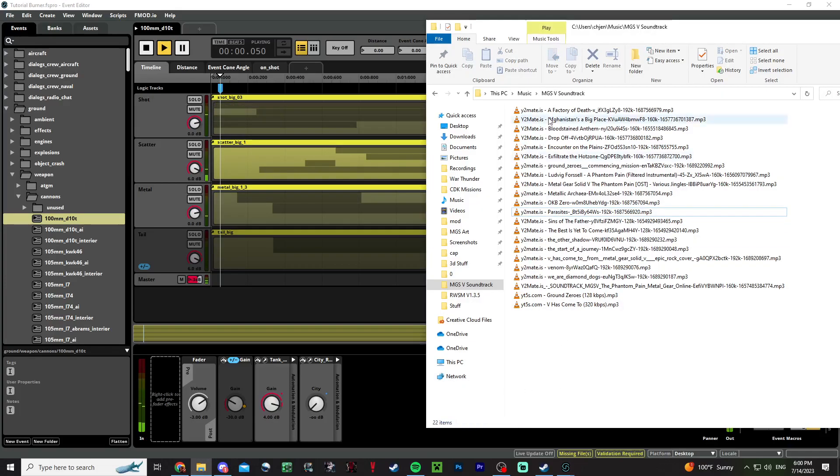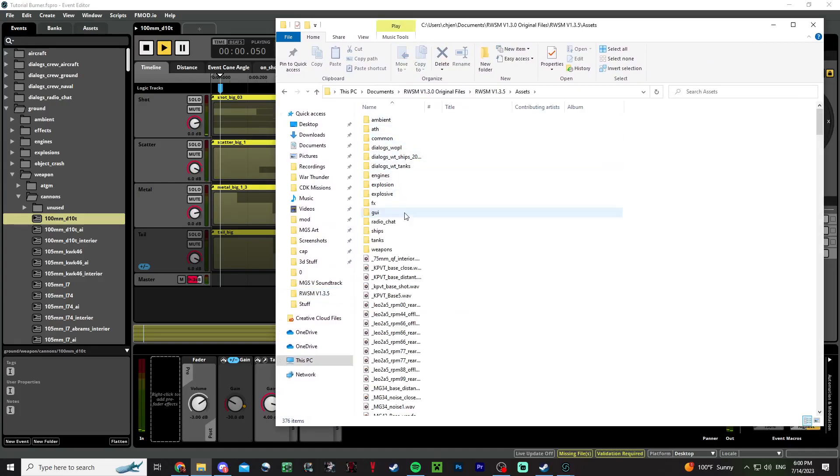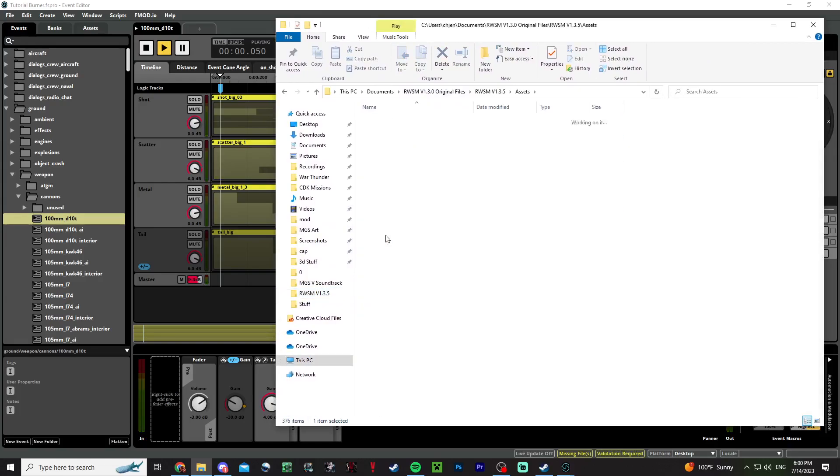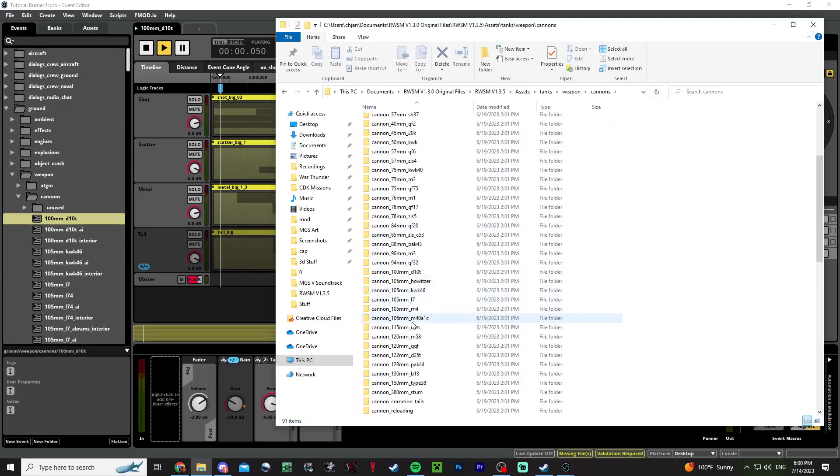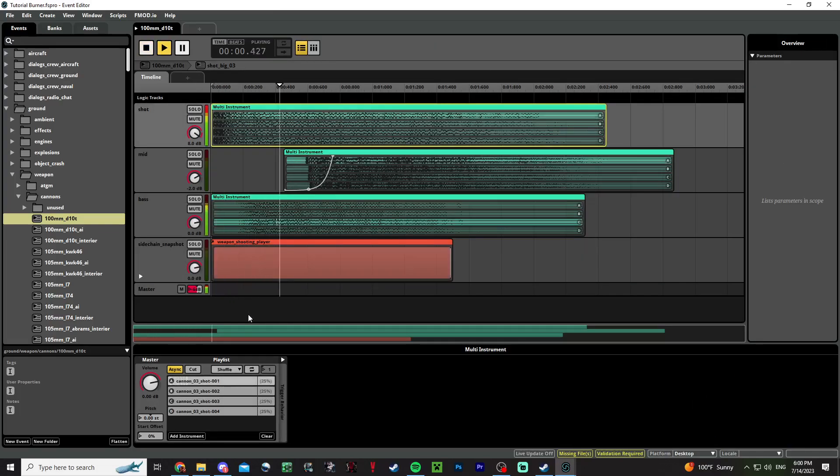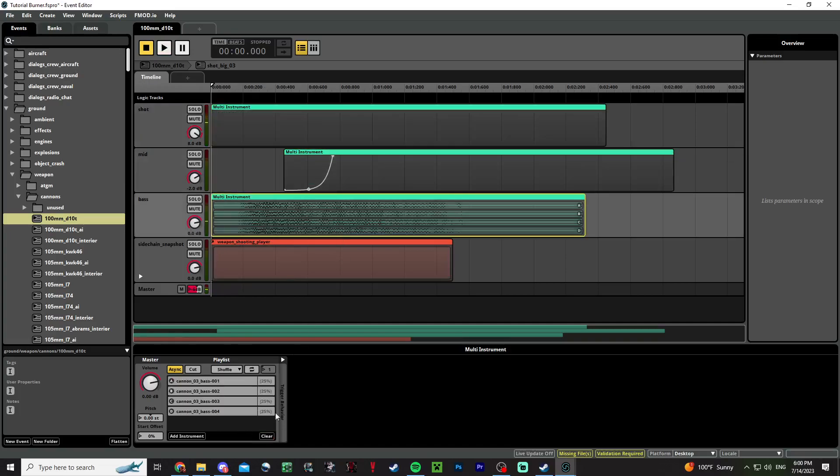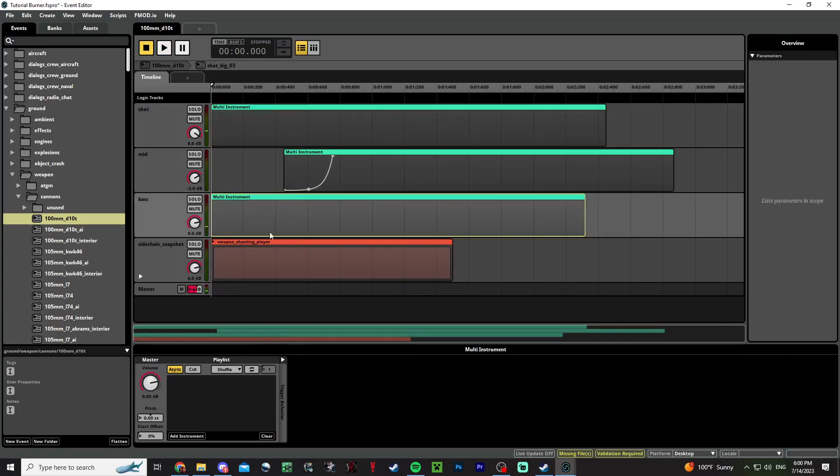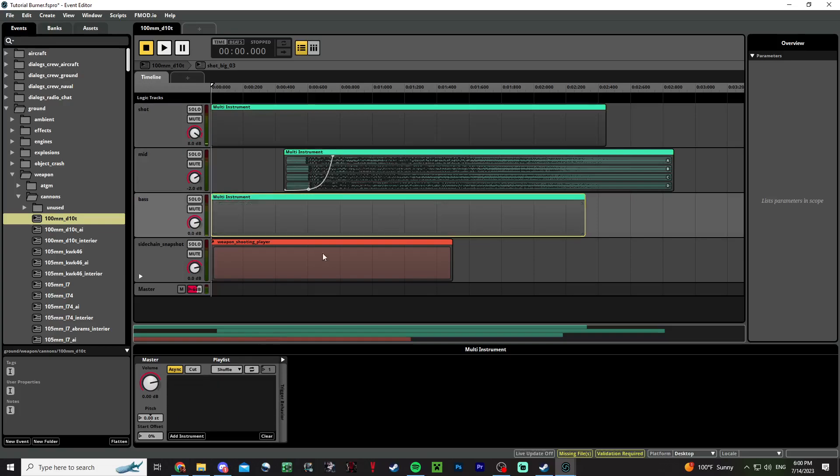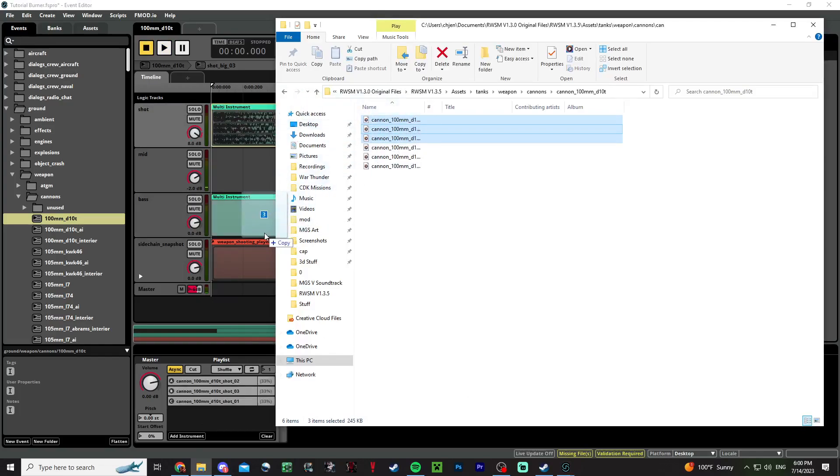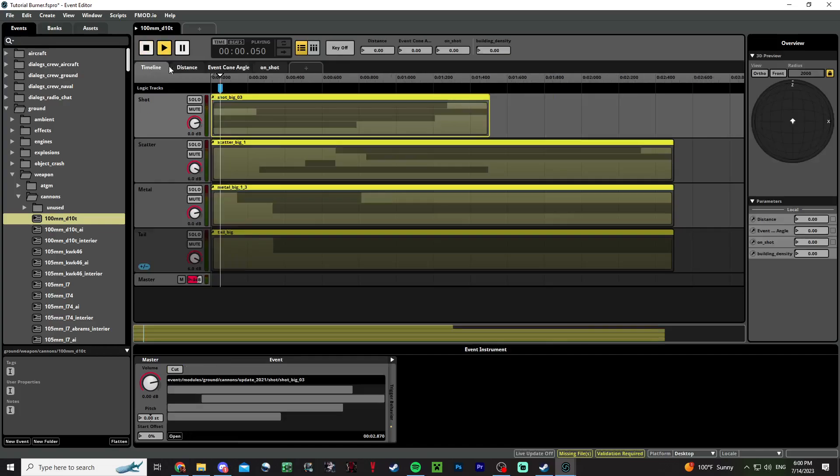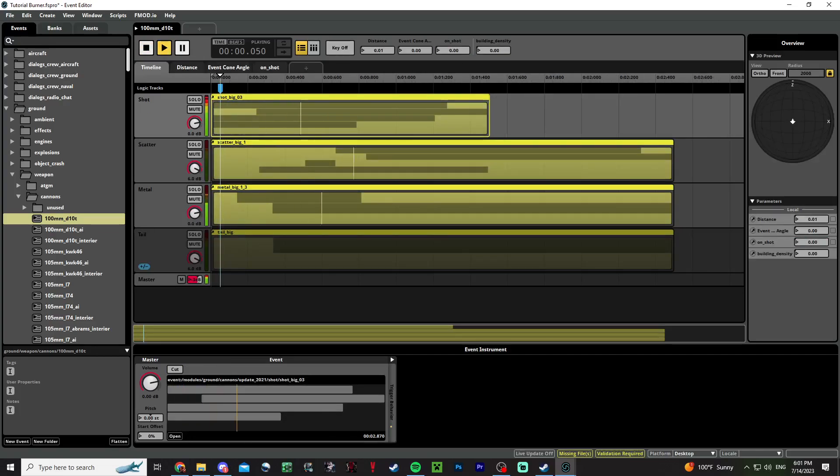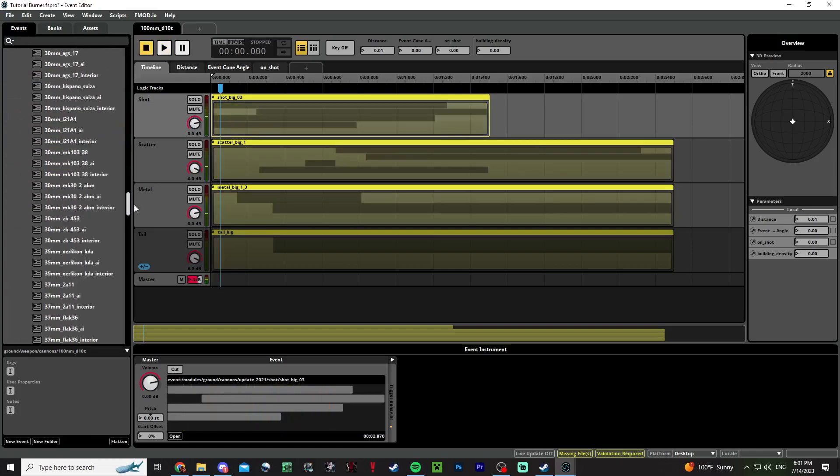This is how that 100 millimeter gun sounds now. What I could do is go find my assets in my folder, tanks, weapon cannons, and then I can clear these. These are the echo, by the way. If you have your own echo files, use those. But for now, I'll just use these and you can just drag and drop. Now this is how it will sound when you load it into the game.